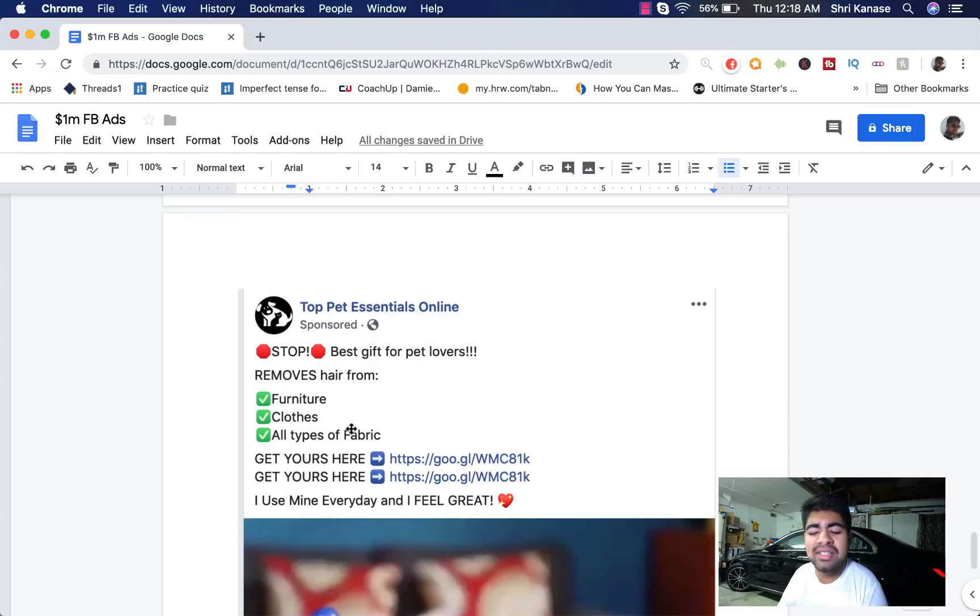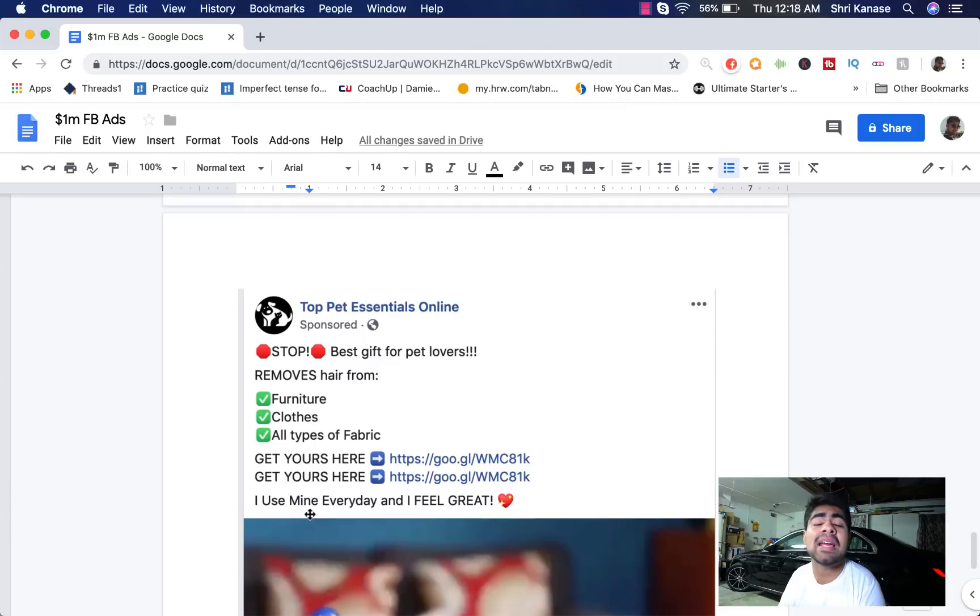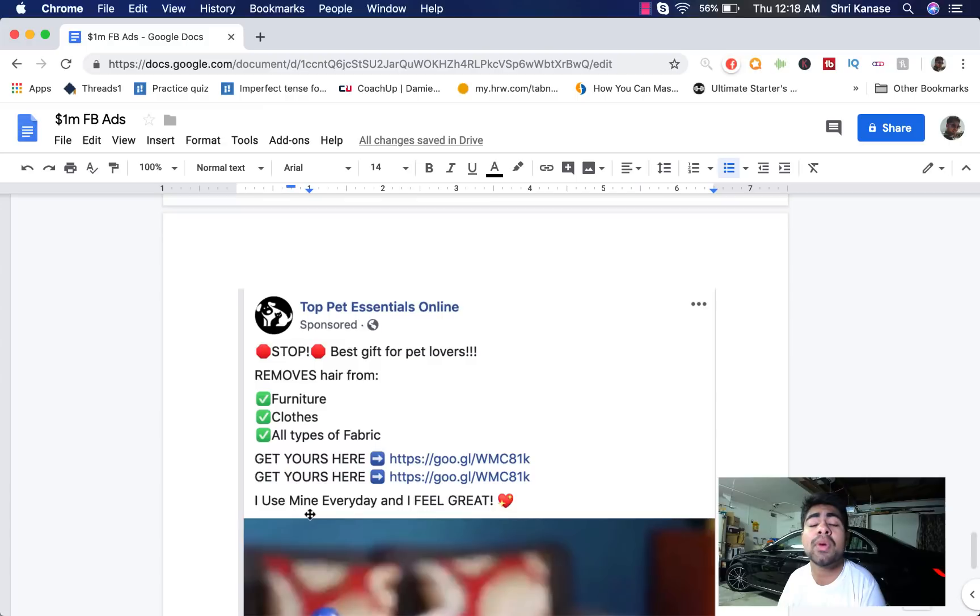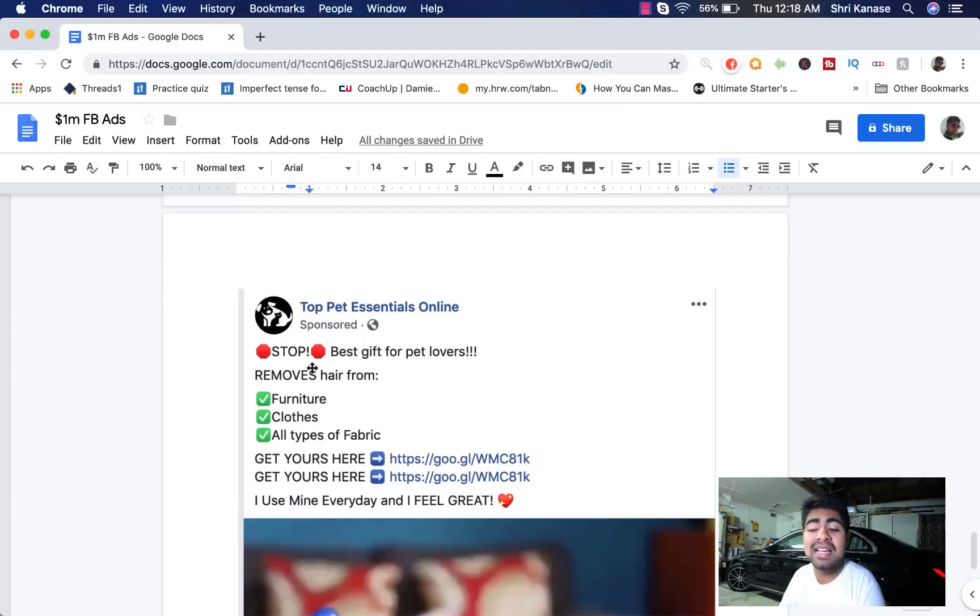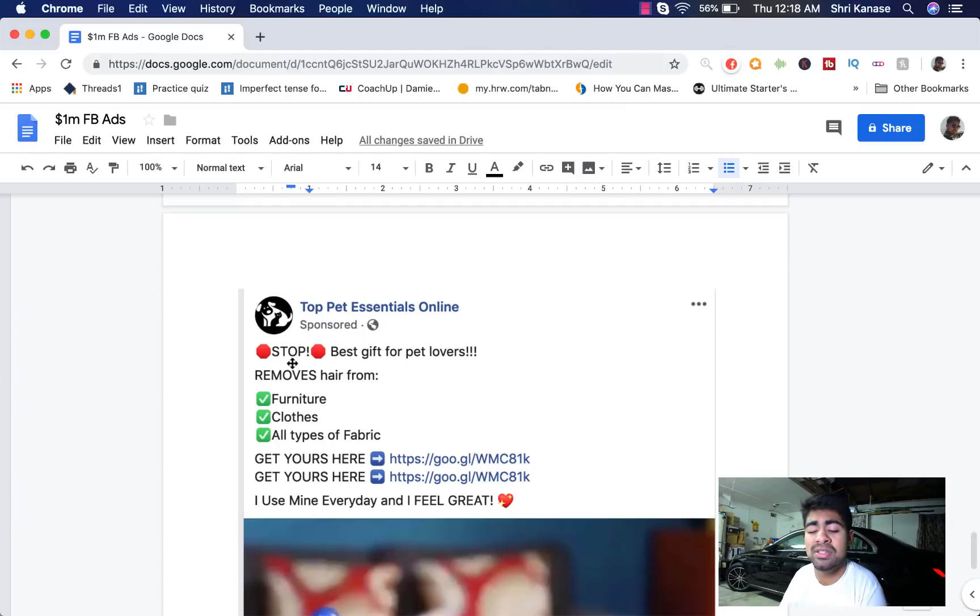They added one extra line at the end which is I use mine every day and I feel great. But as you can see, just having this all by itself has no value because it is not a statement by a customer. When you add quotes around a sentence like this and make it seem as if it's from a customer, you are putting the factor of trust inside the customer's heart because again, people trust other people.